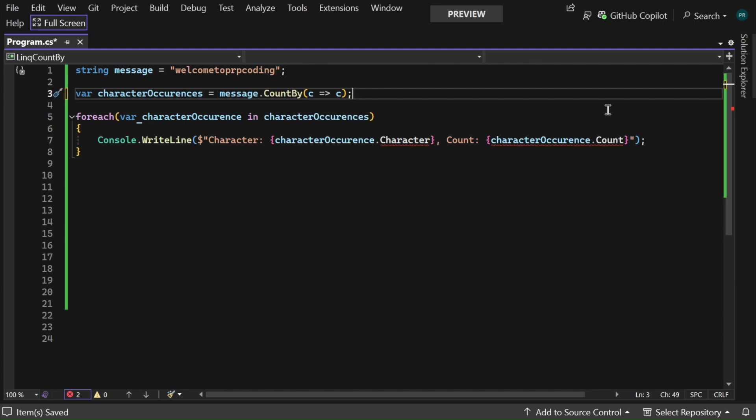CountBy simplifies the process by internally handling the grouping and counting, directly returning a collection of key value pairs, where the key is the group and the value is the count of the elements in that group.